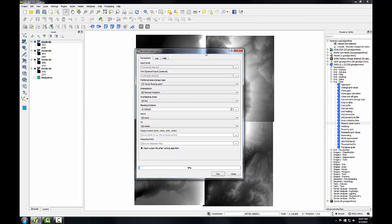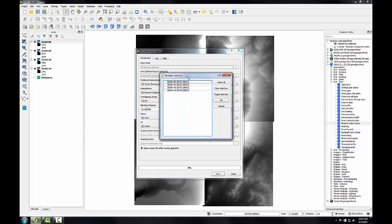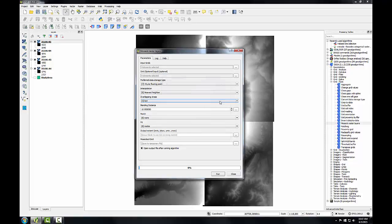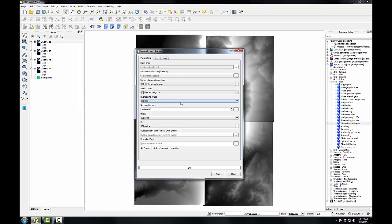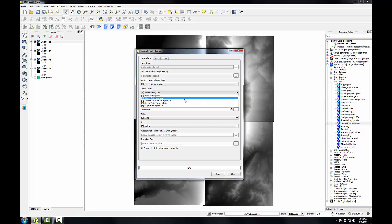I have four grids that I want to mosaic. So I'm going to click this ellipsis button next to input grids, and I'm going to check all four. I can just tell it to select all and click OK. Under preferred data storage type, I'm going to choose 4-bit signed integer. Under interpolation, I'm going to choose bilinear interpolation. This is suitable for continuous raster datasets. I'm going to choose this default overlapping area, which tells QGIS to use the last value in the order of the grid list if there are overlapping pixels.